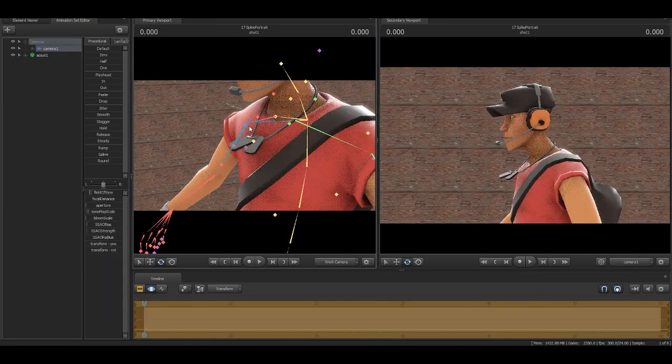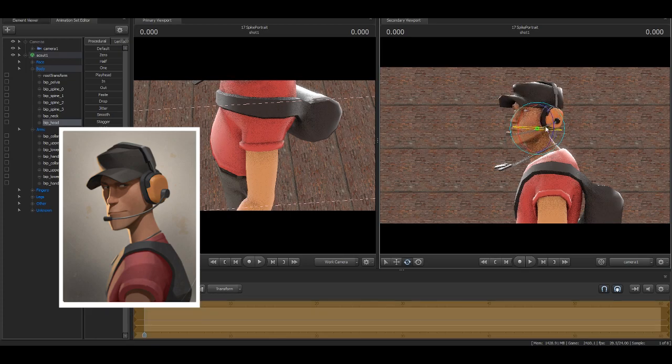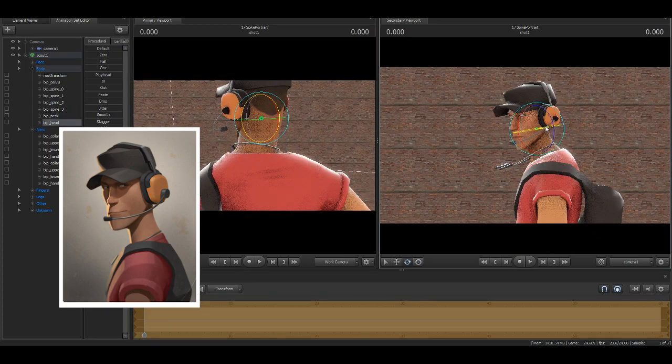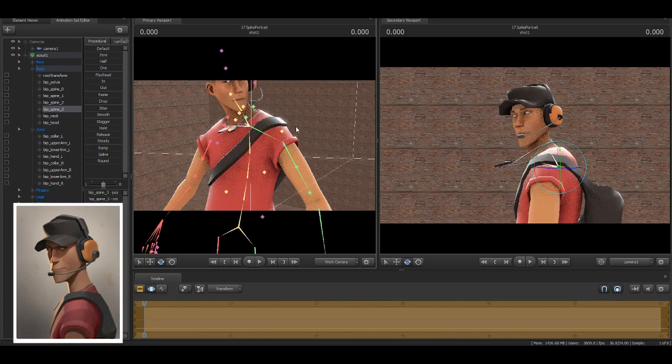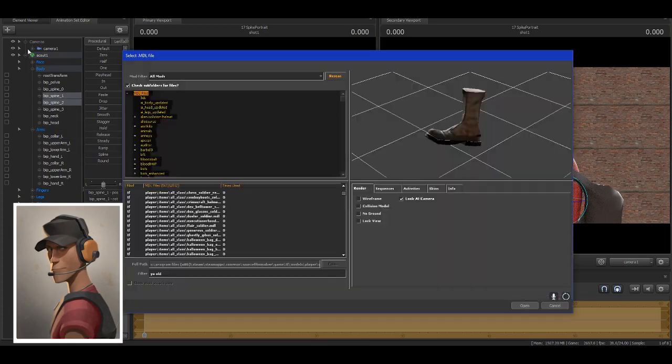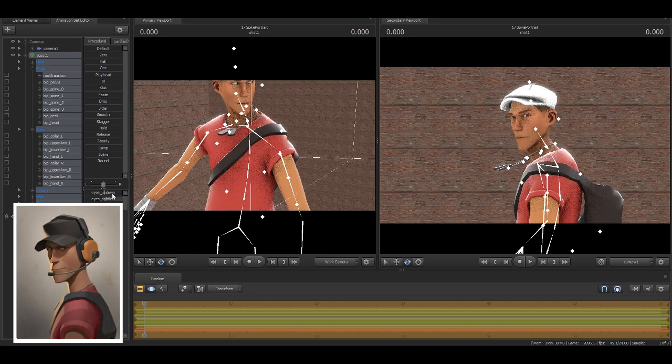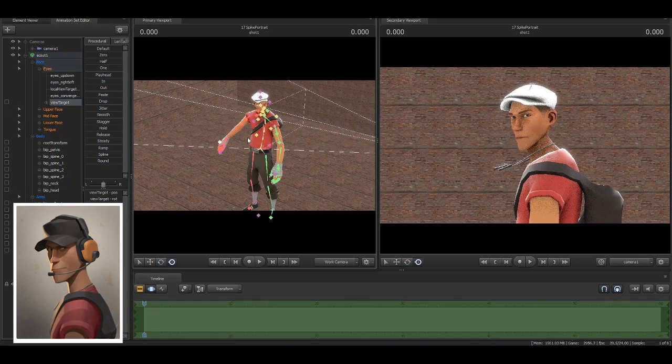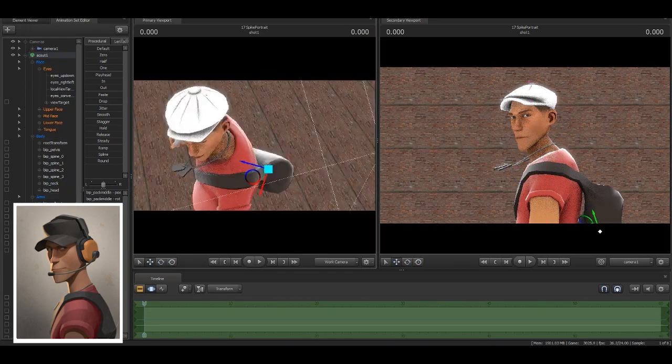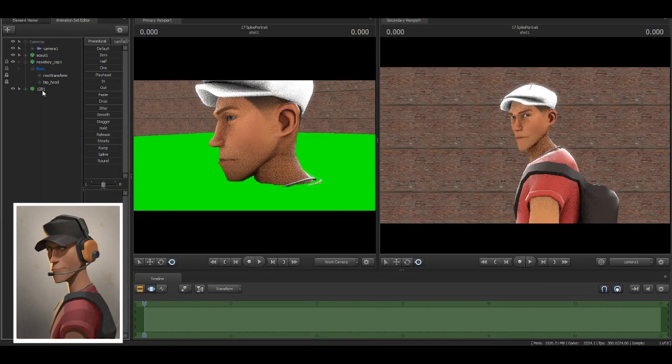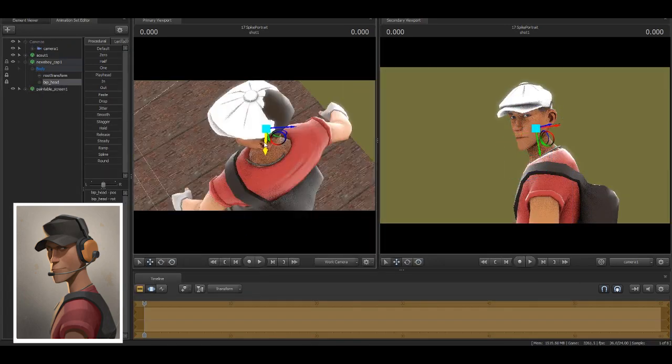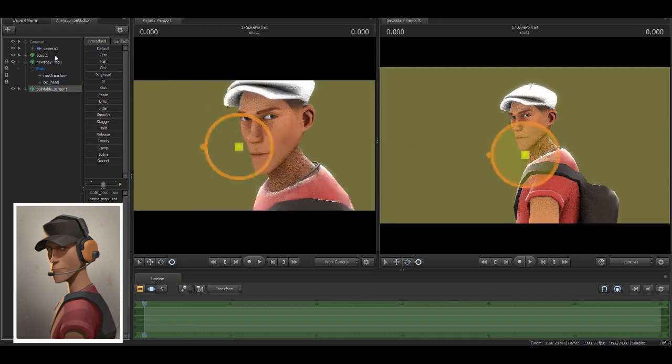Okay, first of all, make sure you have a reference poster of what you're going to make. Load SFM into void. Now take your character and try to match the exact pose and camera angle. Don't worry too much about the camera because you're just going to crop it later.